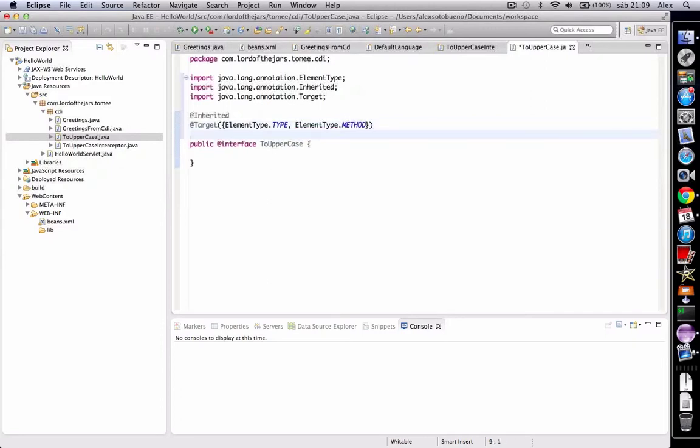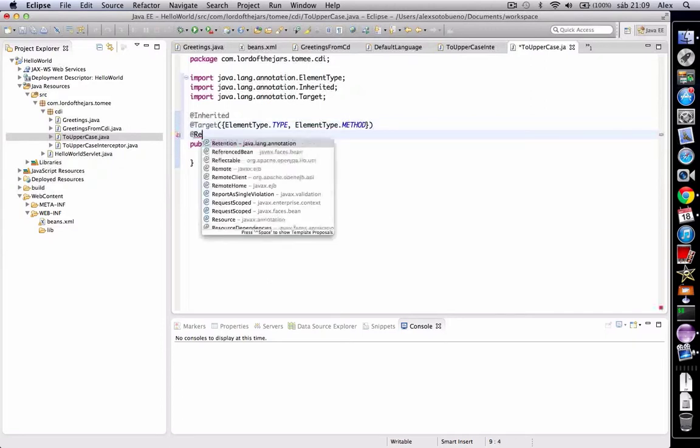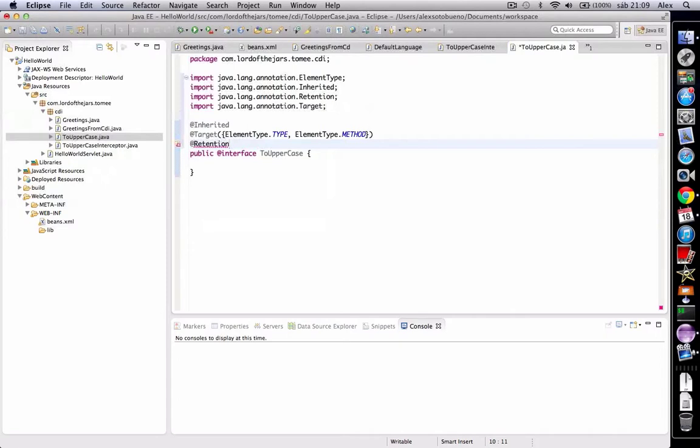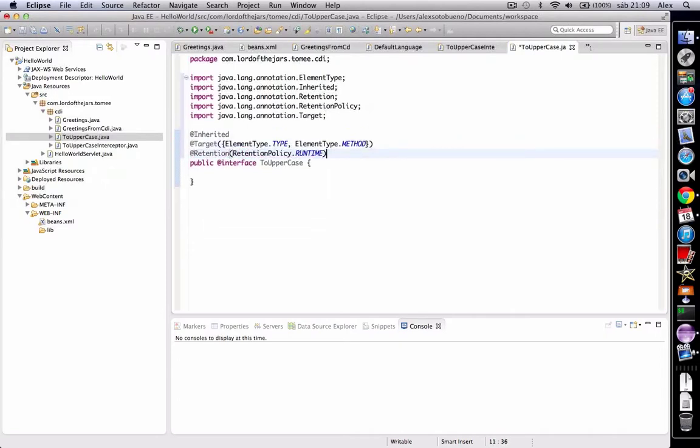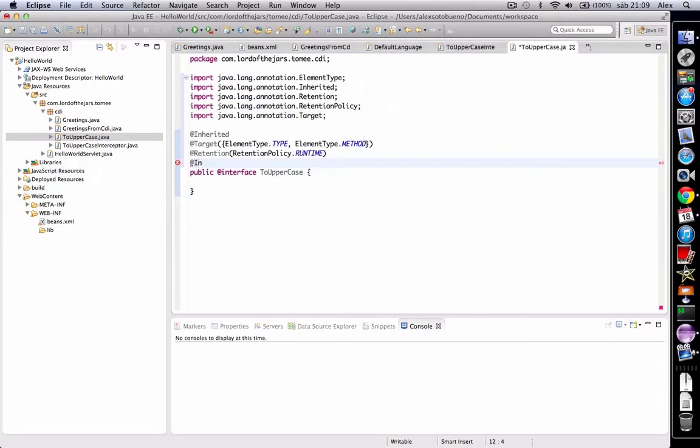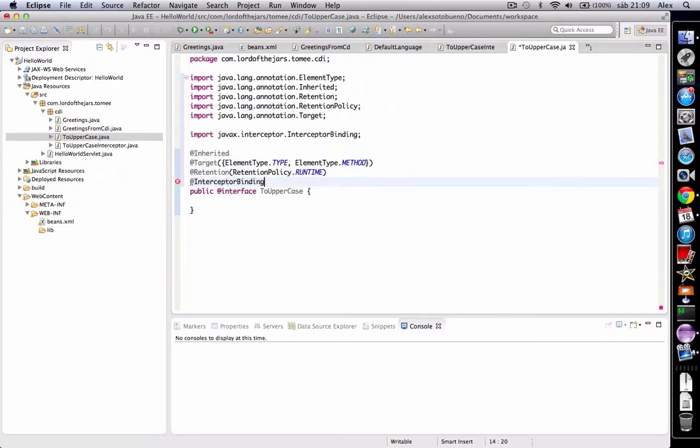Also, the retention is runtime. And finally, we annotate it with interceptor binding annotation.